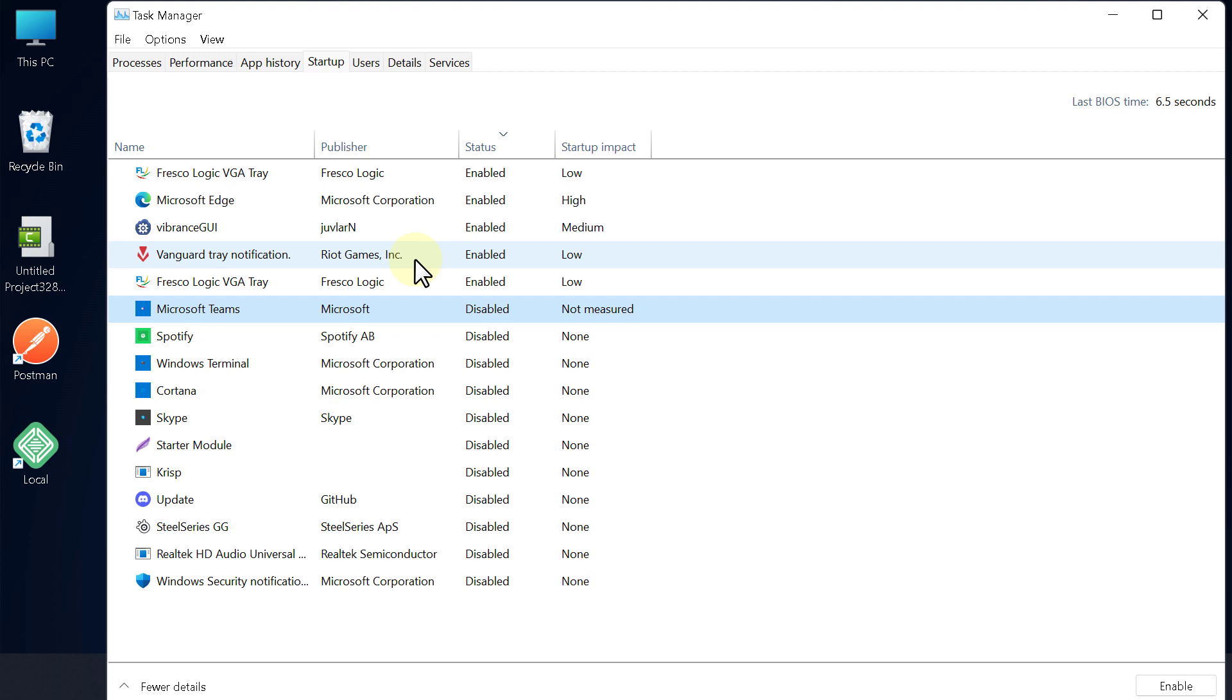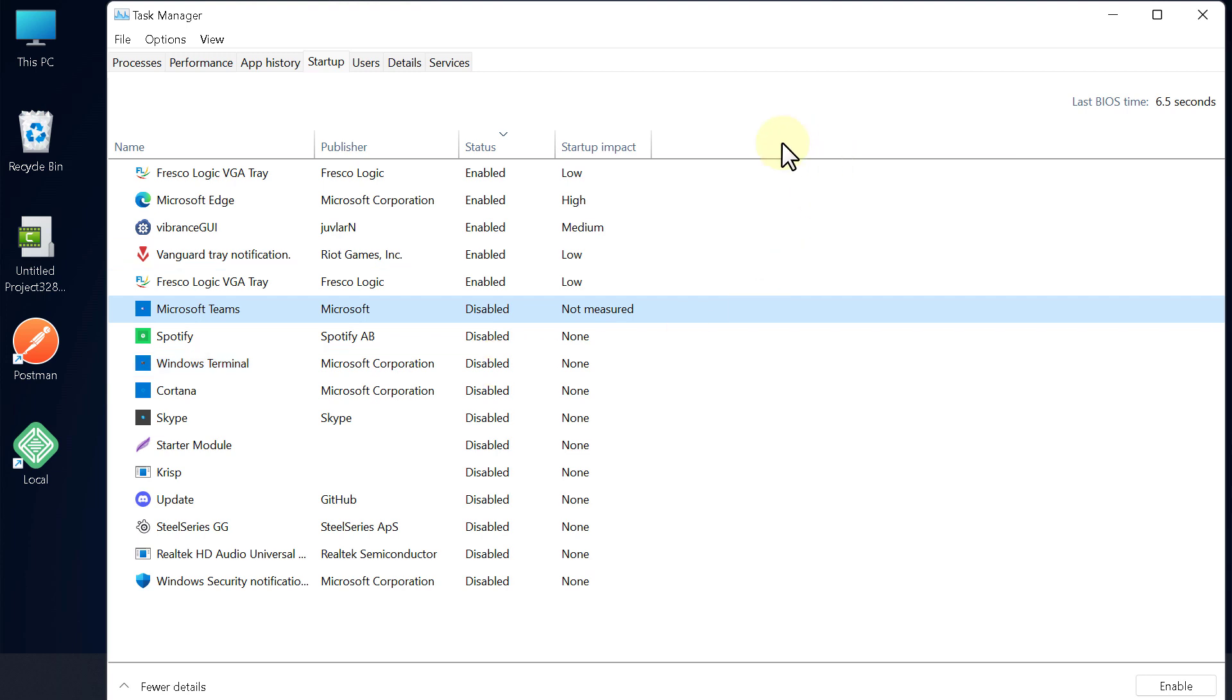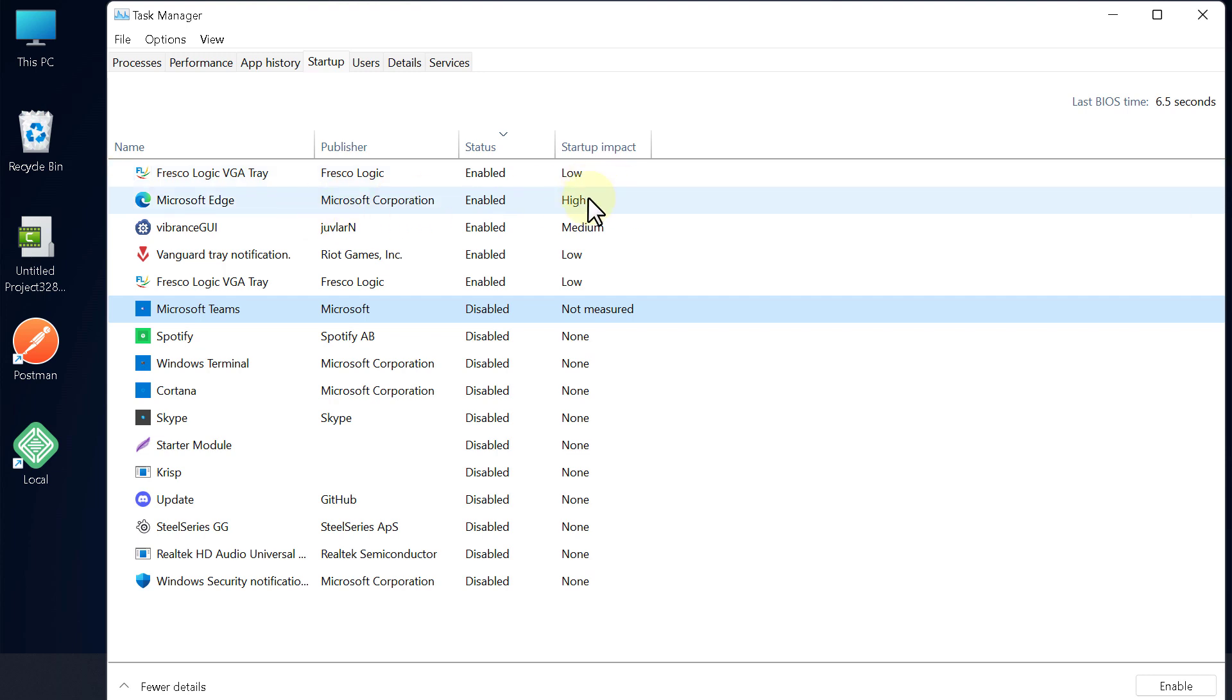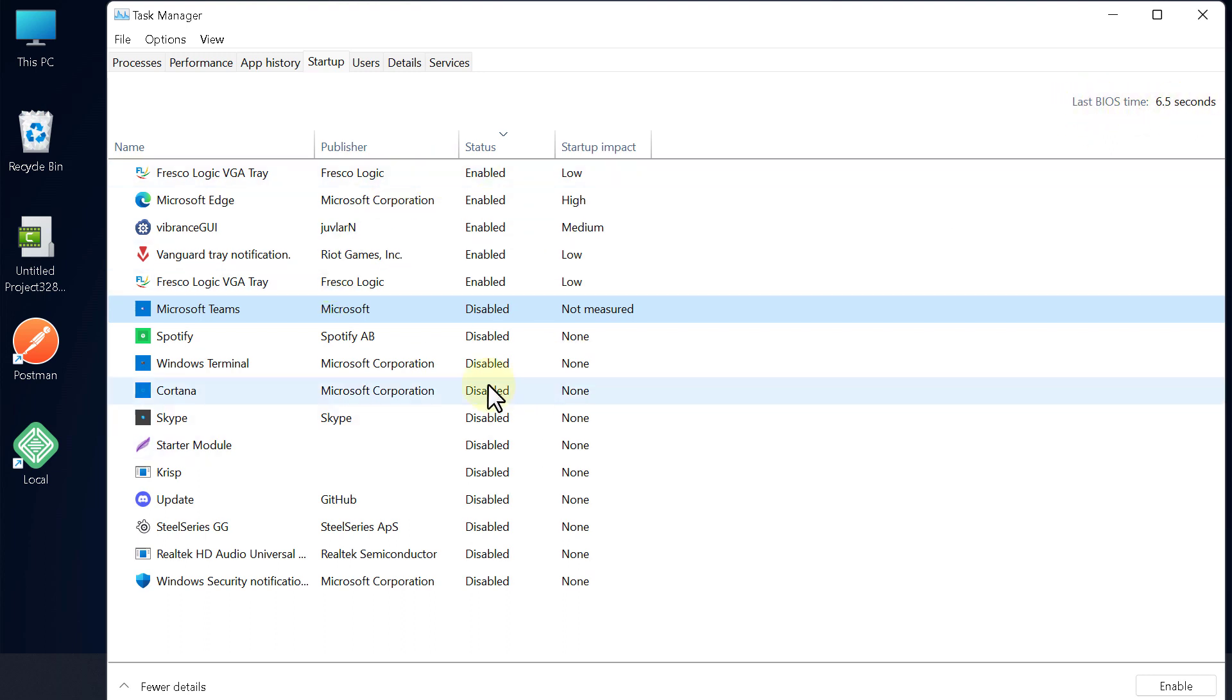So you need to disable all the unnecessary application in your machine and you can see the startup impact. If it is low that's mean it's not gonna affect that much but if it is high like this microsoft edge it will affect your boot time. As you can see last bios time is 6.5 seconds. When you disable all things you will be able to see this last bios time will be reduced so it will be starting up very quickly.